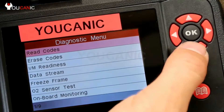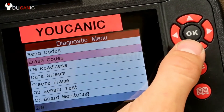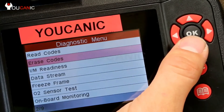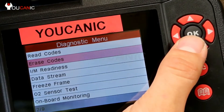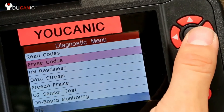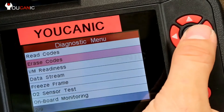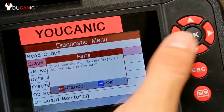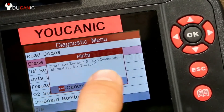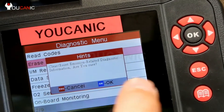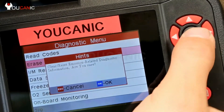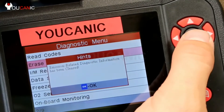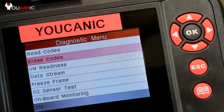Once you have the codes, find out what the problem is, and fix it — then come back, plug in the scanner, and it will power on again. At this point, go to erase codes. It will say: "Clear/reset emission-related diagnostic information — are you sure?" Select OK.